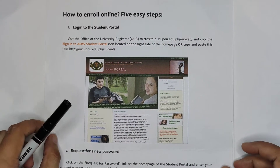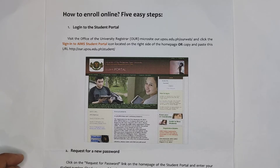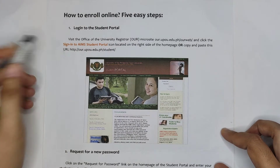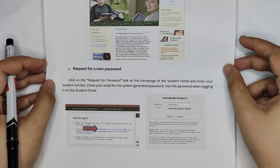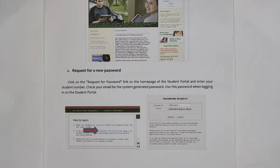This is again the documentation. Let's review it. The title is 'How to Enroll Online: Five Easy Steps.' Step one: log into the student portal — visit the office of the university registrar or UR microsite and click the sign-in to AIMS student portal icon. Step two: request for new password — click the request for password link, enter your student number, check your email for the system-generated password, and use it when logging in.